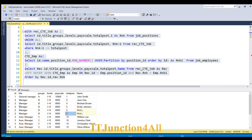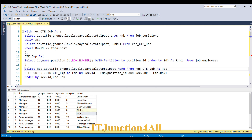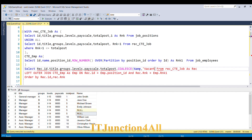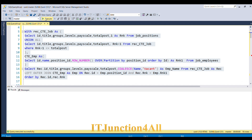The output shows NULLs where posts are unfilled. We replace NULL with 'vacant' using COALESCE: COALESCE(emp.name, 'vacant') aliased as employee_name. Running the full query produces the expected output — for manager position two posts show vacant, and for assistant manager four posts show vacant.